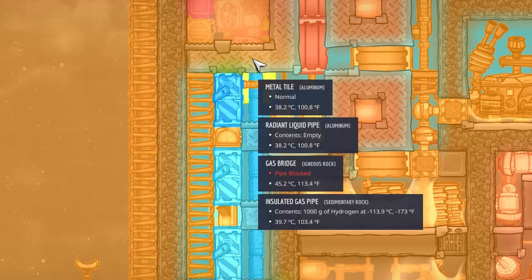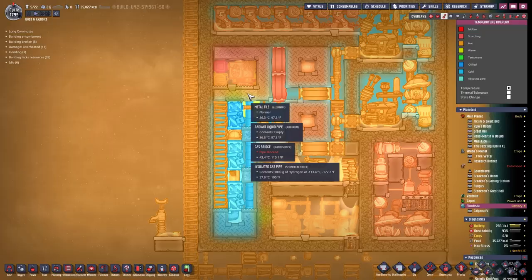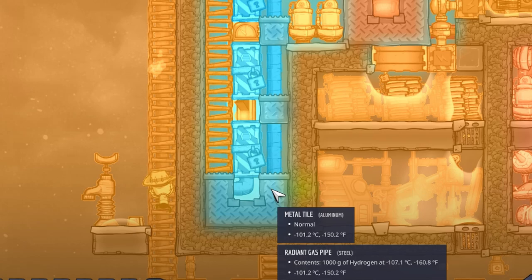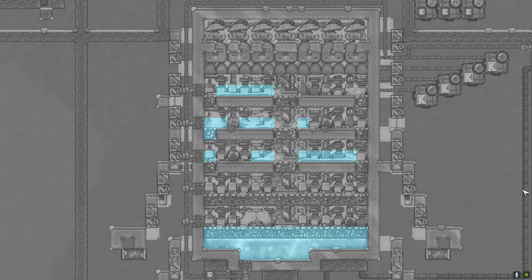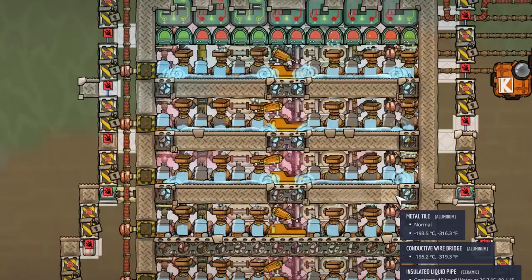Once those temperatures have evened out, there will be no more heat or cold loss. From now on you are just duplicating the temperature that a metal block has at this moment in time. Take a look at my oxygen production facility — liquid oxygen, if I might add — which is cooled down by just a few pre-cooled metal tiles.